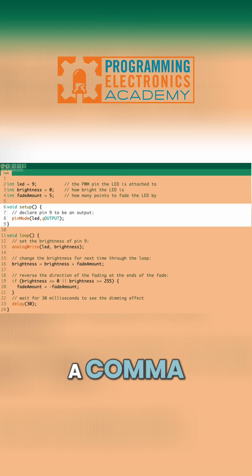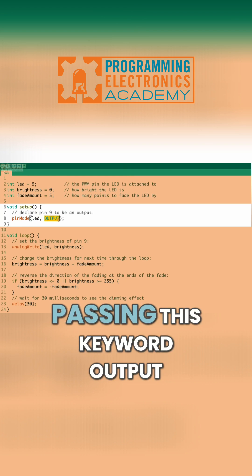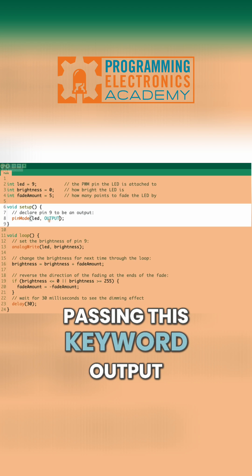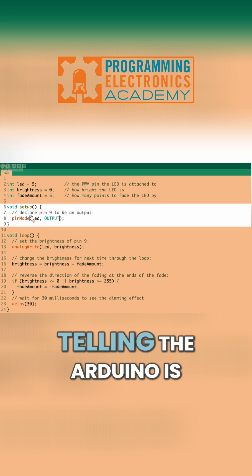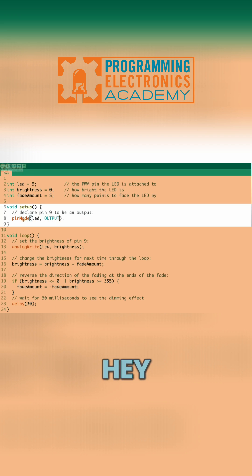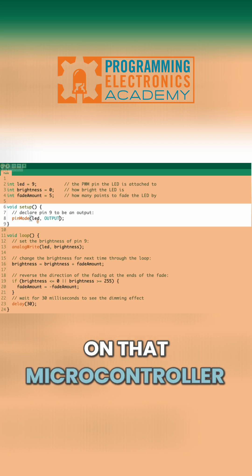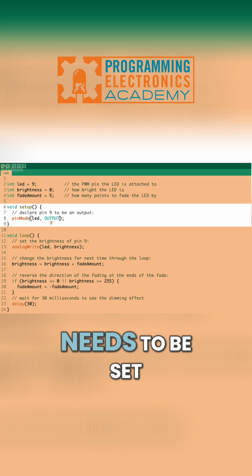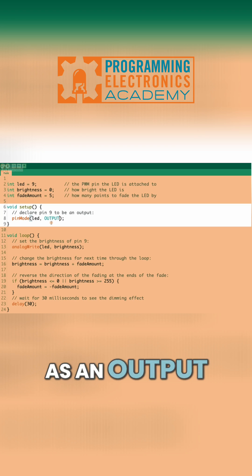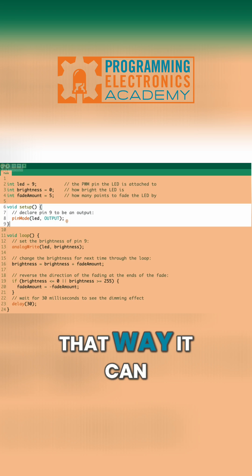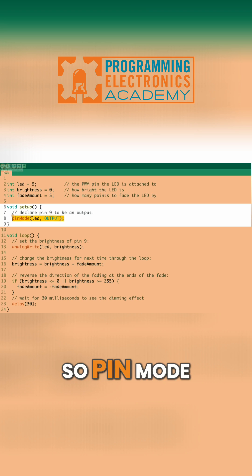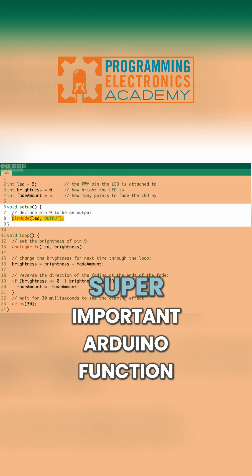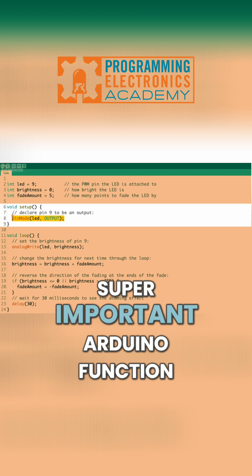And then we have a comma. And then we're passing this keyword OUTPUT. And what this is telling the Arduino is, hey, pin 9 on that microcontroller needs to be set as an output. That way it can source voltage. So pinMode, super important Arduino function.